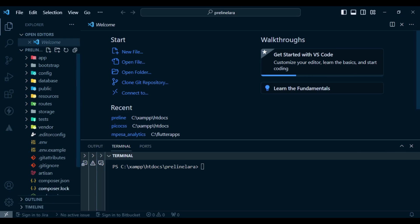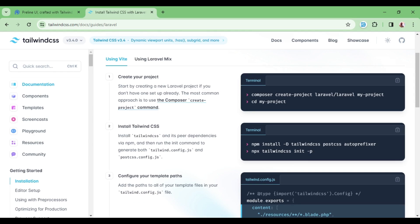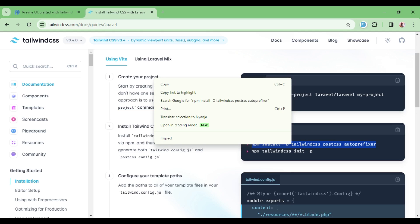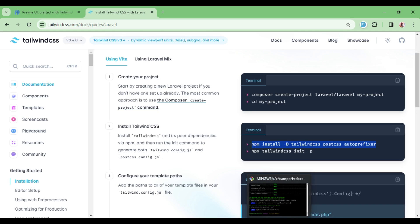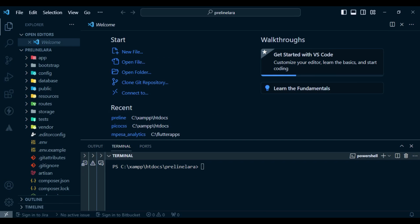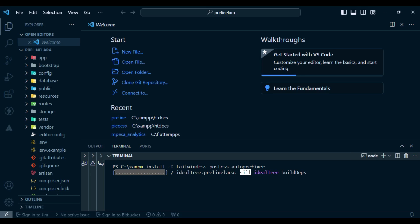I have a fresh installation of Laravel here. I'm going to begin by copying the install command — skip creating a new project since that's already done. I'll run the first command to install Tailwind. Let me paste this and hit enter, and it will go ahead and install Tailwind CSS.